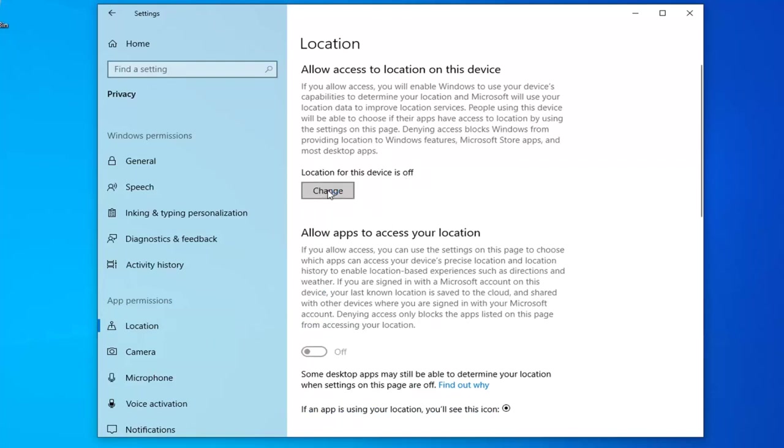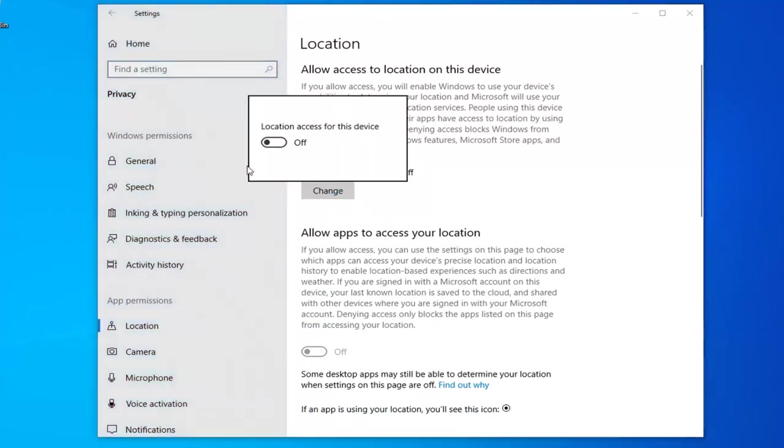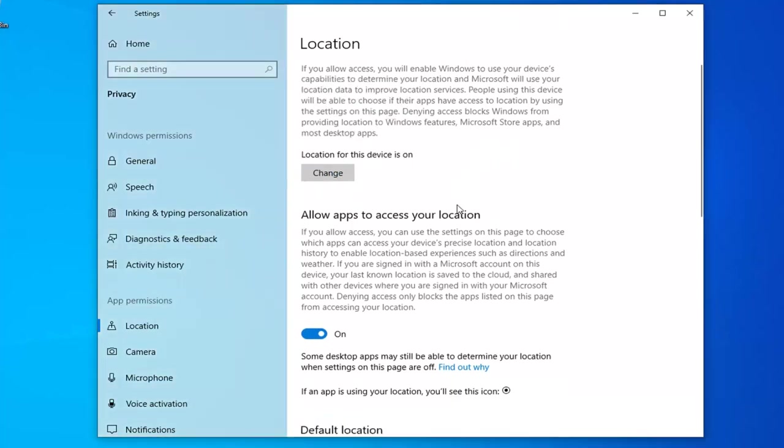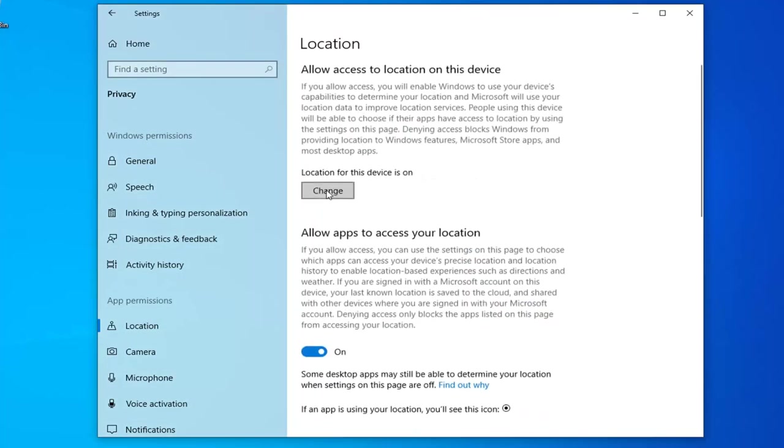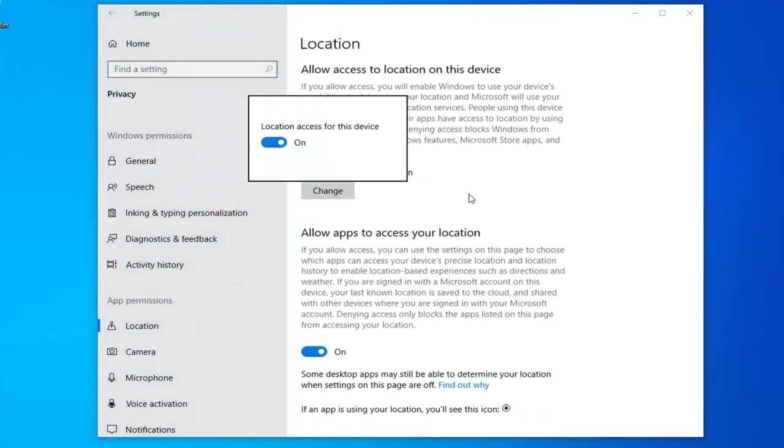Let's say I select Change here and I turn it on. All you have to do to turn it off is click the Change button and you can turn it off for everybody.